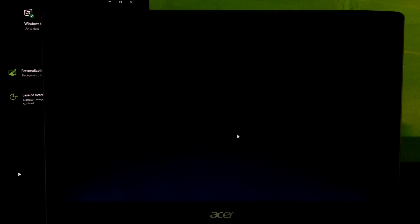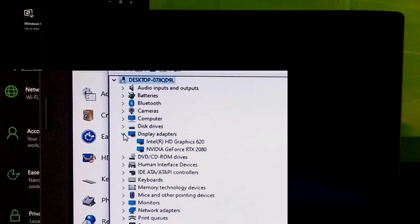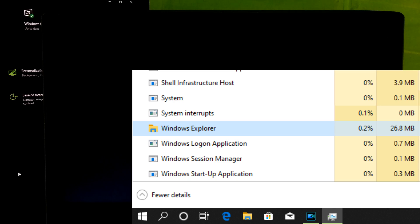Reason number one: Black screen appears on Windows 10 with cursor before and after login. Basically this is occurred due to freezing, locks up, stops and hangs issues of important Windows programs such as graphics driver and Windows Explorer.